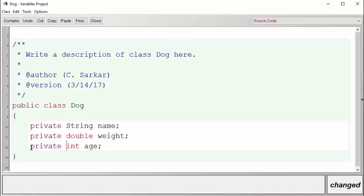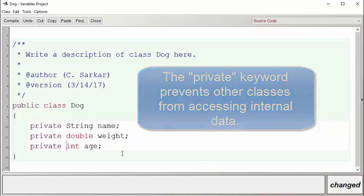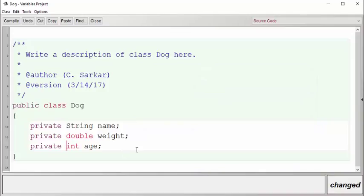It's going to be an important object-oriented principle that whenever we have dog objects, or any objects for that matter, we do not give direct access to our internal data. If some other object outside of our class wants access to this data, they have to go through what is known as an accessor method.